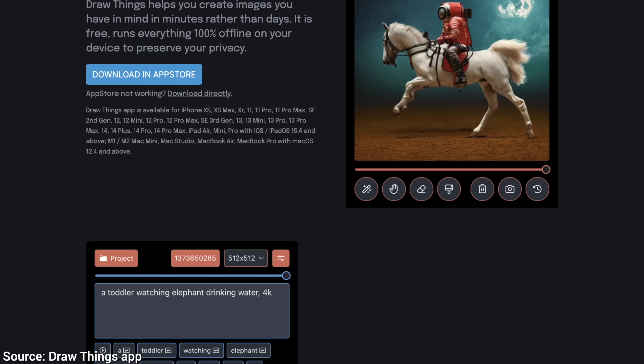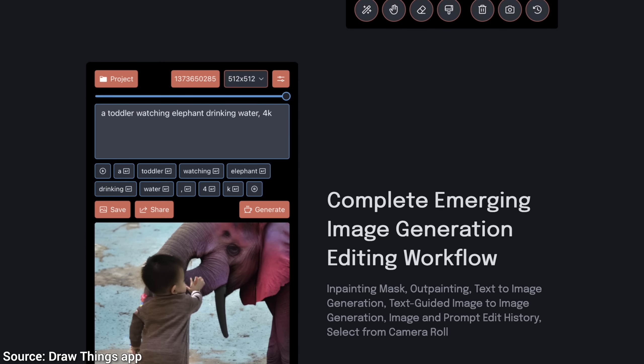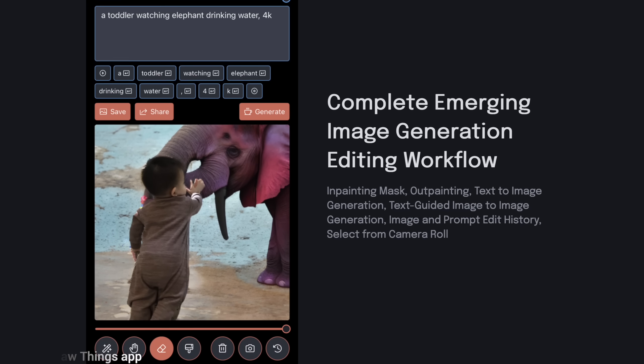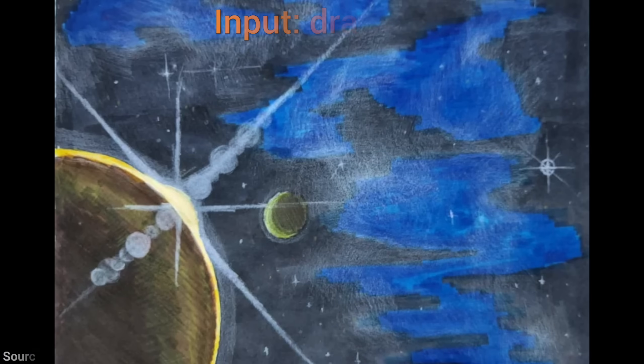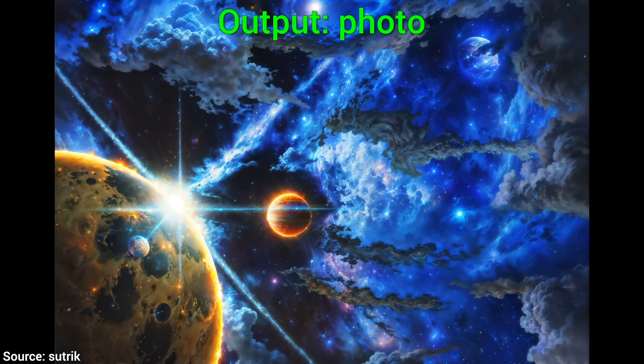Two — we can even use Stable Diffusion's ControlNet to provide it input images for it to redraw. For example — my goodness — this is incredibly good.